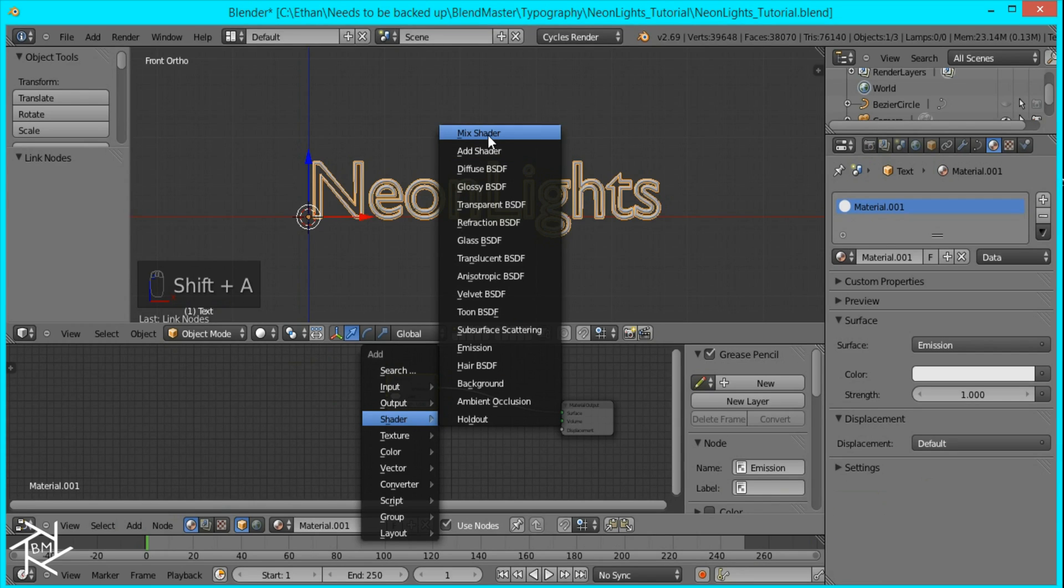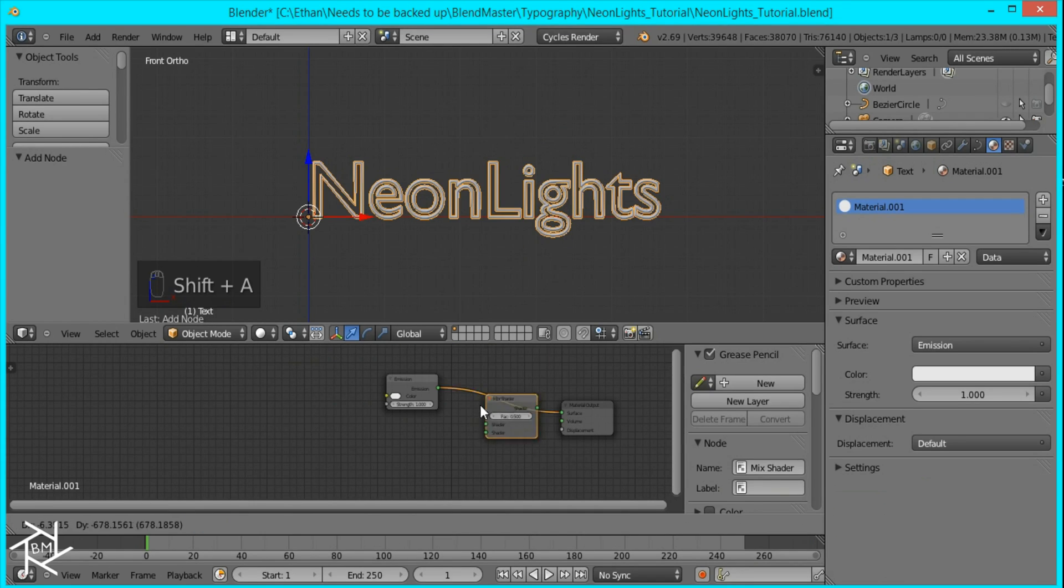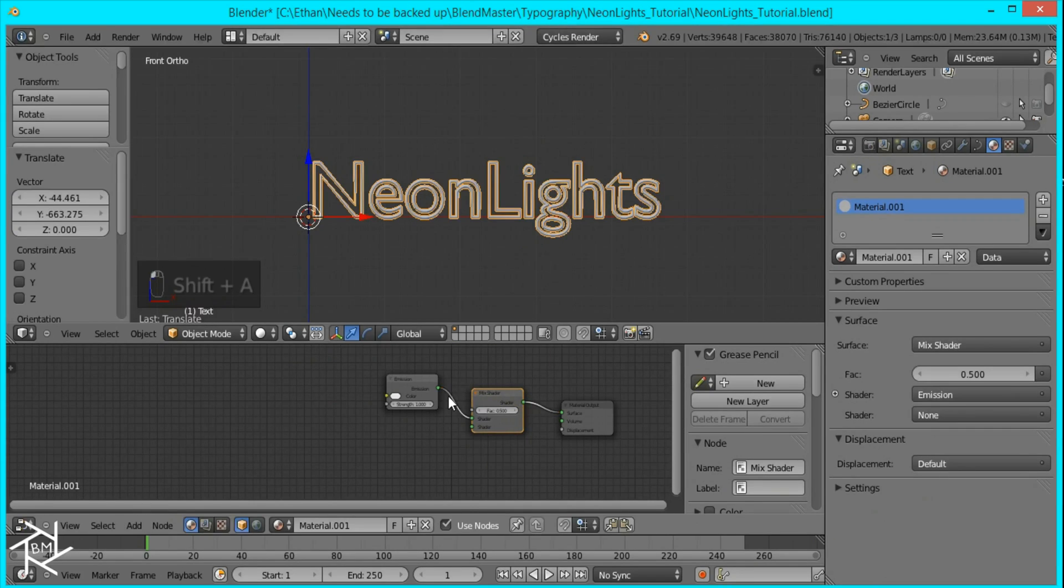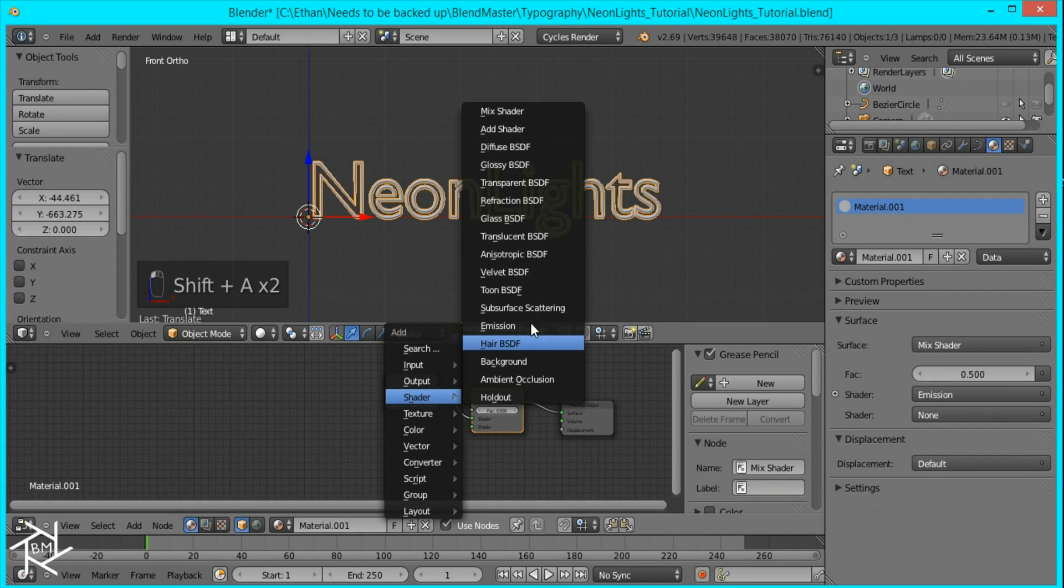So I'll press shift A, mix shader, and glossy shader.